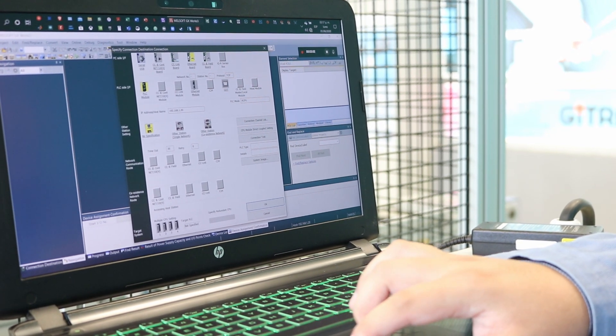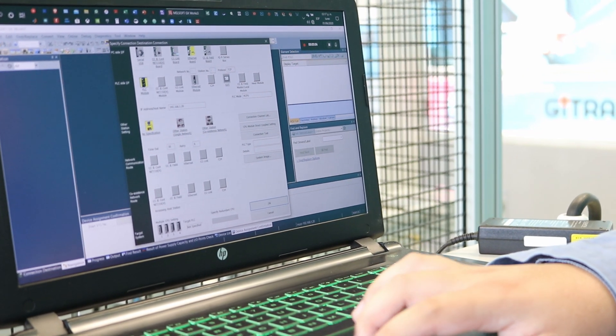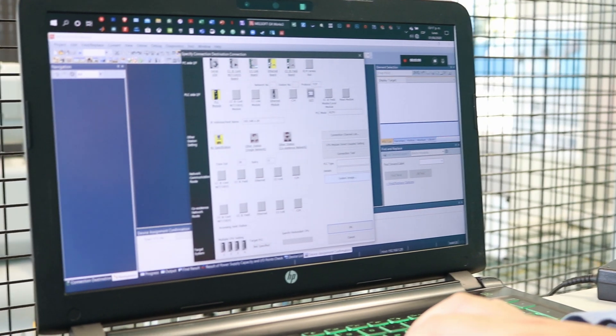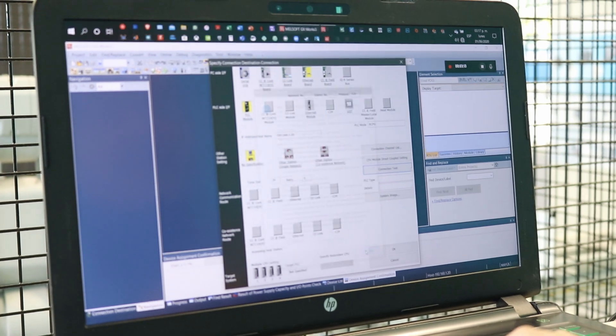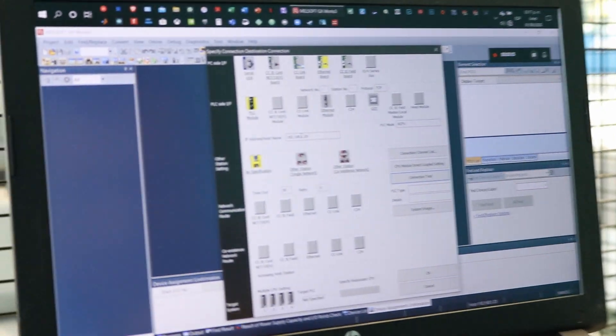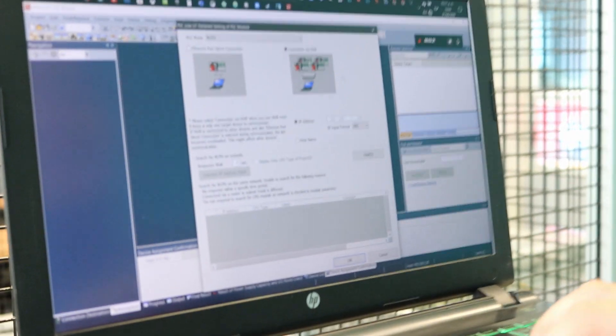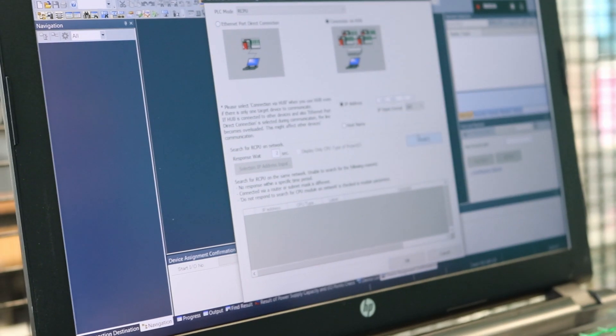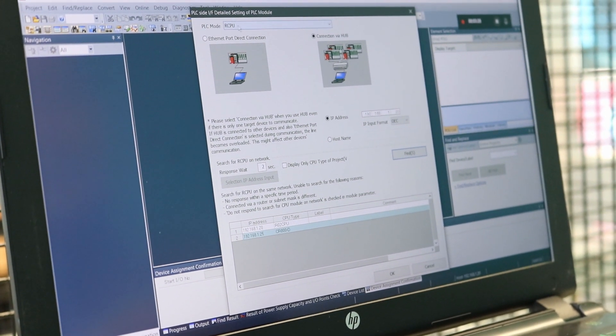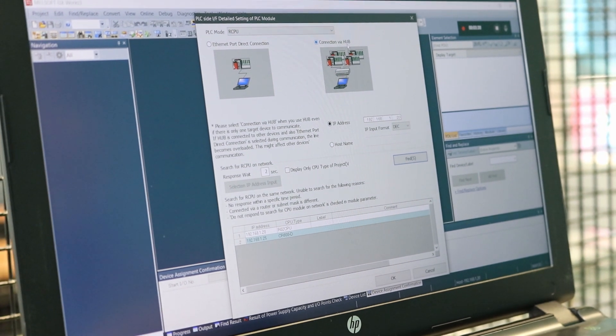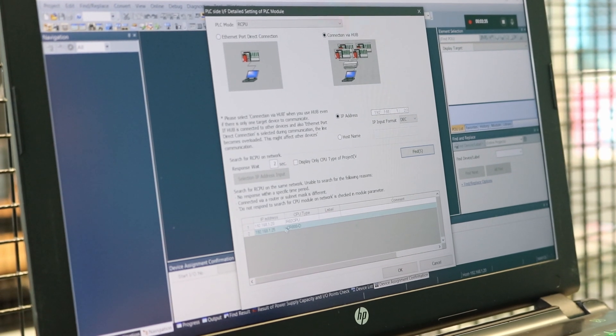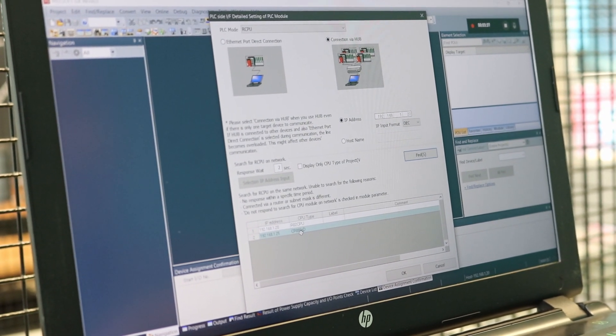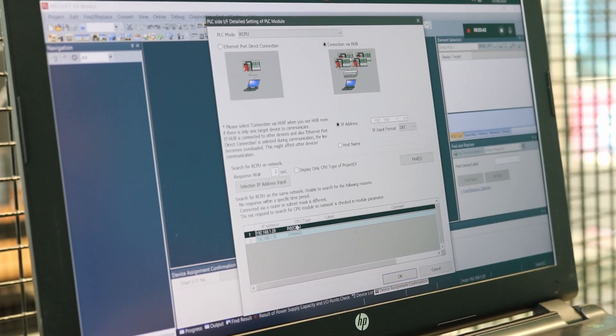Once here, we are going to click PLC Module and we can execute a connection test. But if we are not in the same address, we can double-click the PLC. We can select Find. Remember that we have to be in our CPU Connection via Hub. Here we have the two CPUs that we have. One is this one, the CR800 for the robot that we have connected to the PLC. This is the CPU that we want to use.